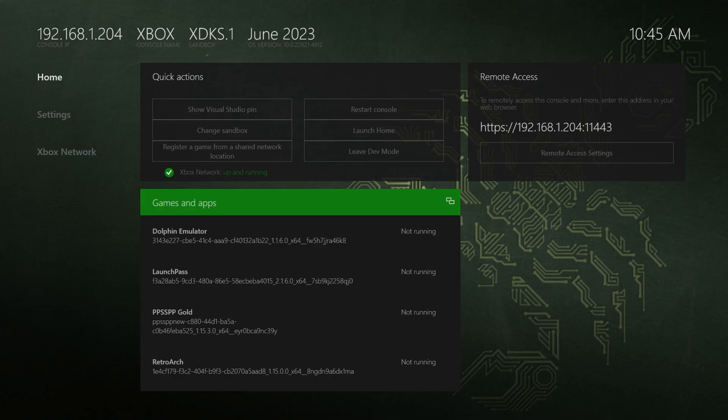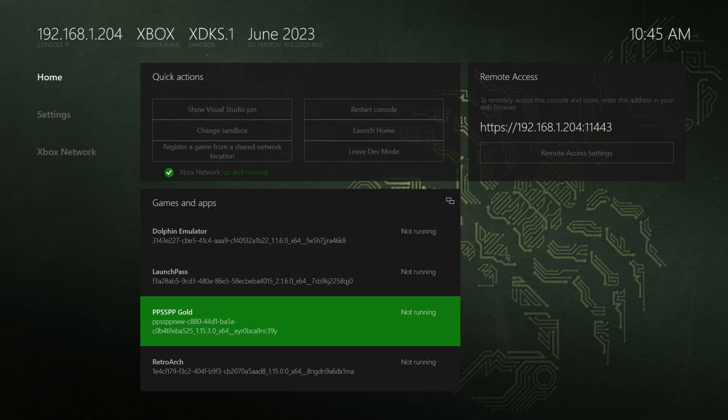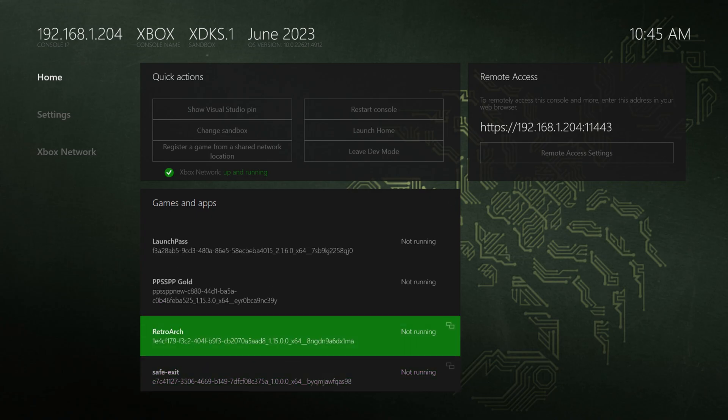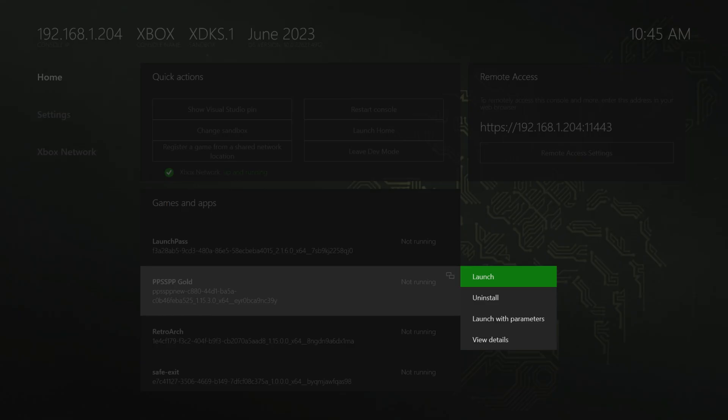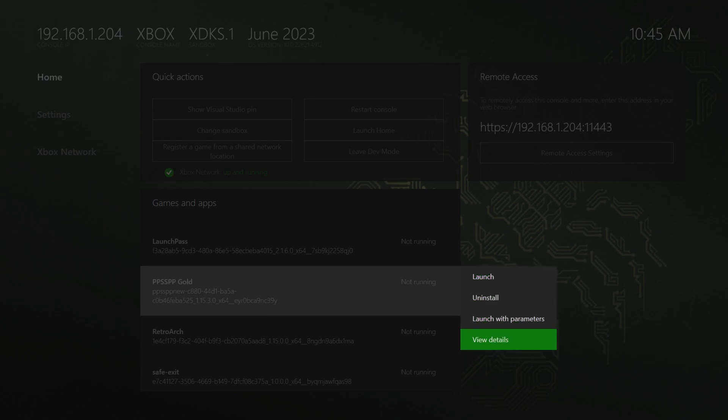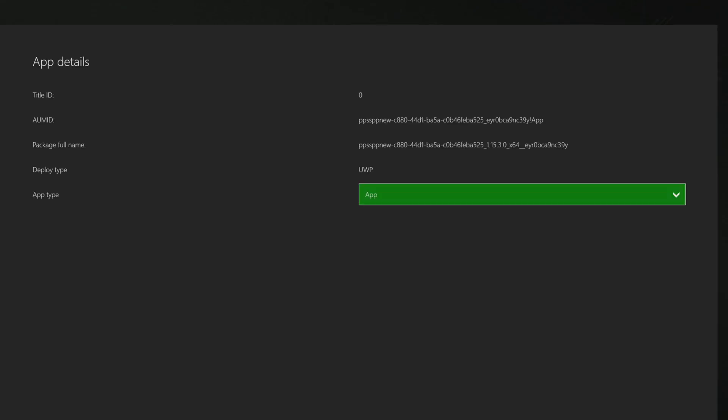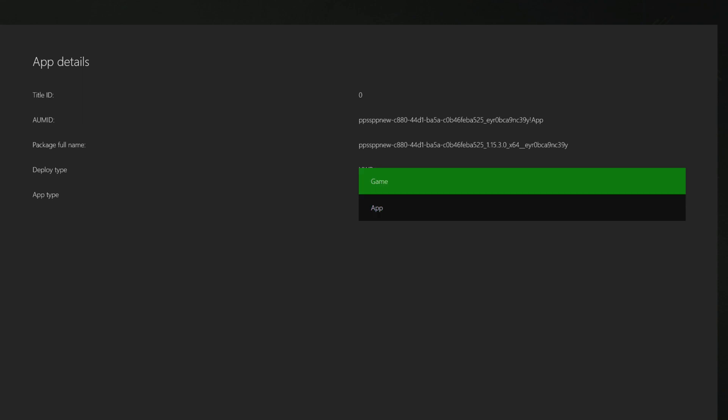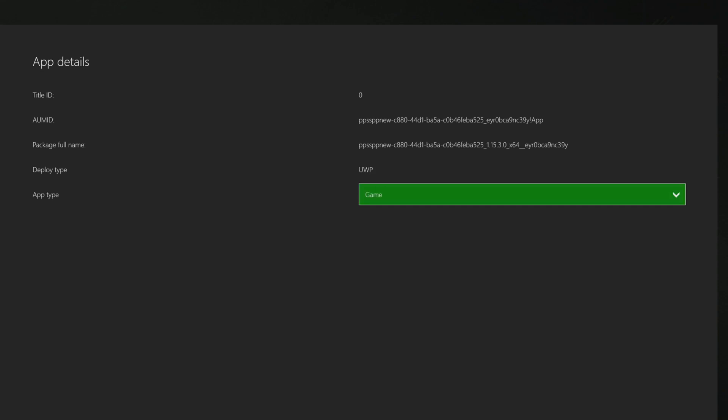Now with PPSSPP installed, there is one more thing we need to do to get it to run optimally. So just head on down to the new PPSSPPgold entry on your Xbox. Press the back button, go down to view details and change it to UWP type from app to game. This will give you all the power your Series X and S has to offer.